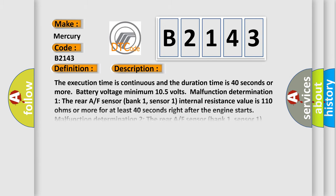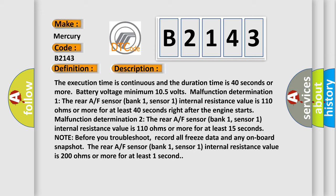And now this is a short description of this DTC code. The execution time is continuous and the duration time is 40 seconds or more, battery voltage minimum 10.5 volts. Malfunction Determination 1: The rear A/F sensor bank 1, sensor 1 internal resistance value is 110 ohms or more for at least 40 seconds right after the engine starts.